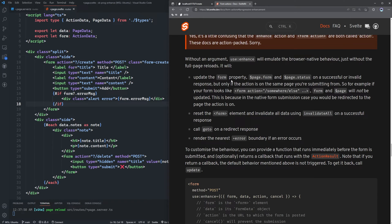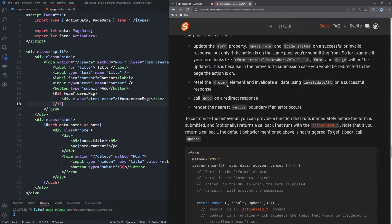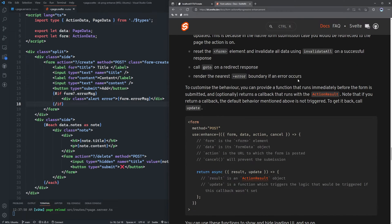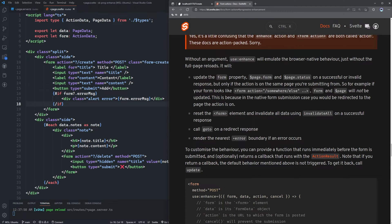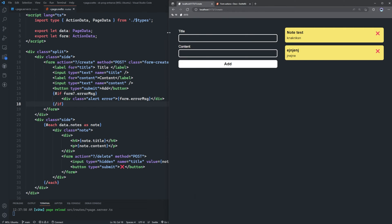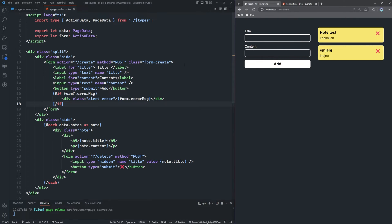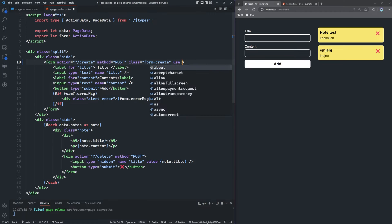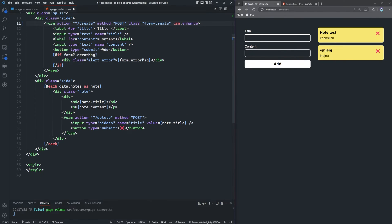It's going to update our form property, the page.form store, and page.status on a successful or invalid response — but only if the action is on the same page you're submitting from. It'll also reset the form element, invalidate all data on a successful response, call goto on a redirect response, and render the nearest error boundary if an error occurs.